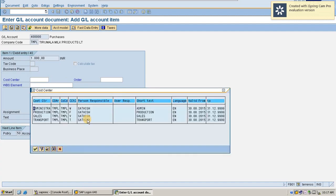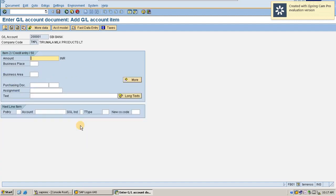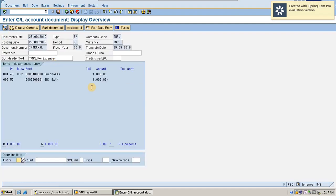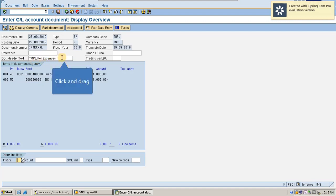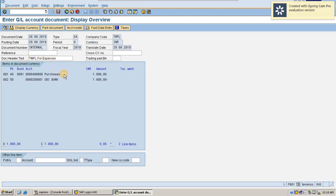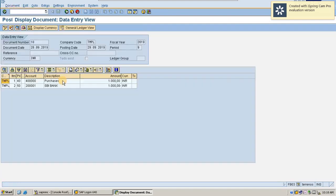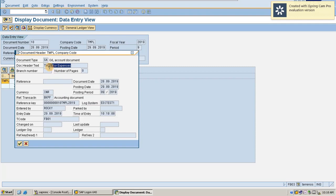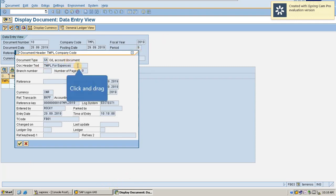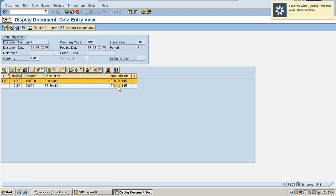Let's try with one more example. I simulate the entry and you can see that my document header text is automatically populated with 'TMPL for expenses'. After posting, if I go back and check, it is automatically triggered as specified in the substitution rule. This is one basic example of substitution, and I will come up with multiple examples in my subsequent videos. Thank you for watching.